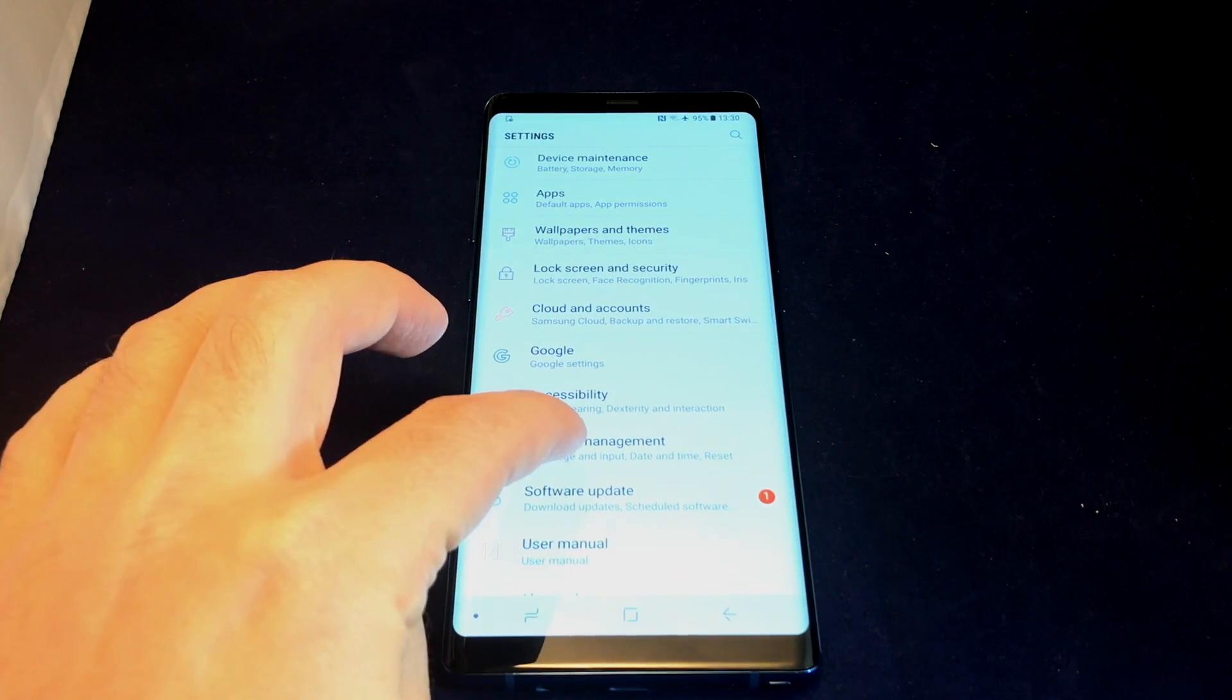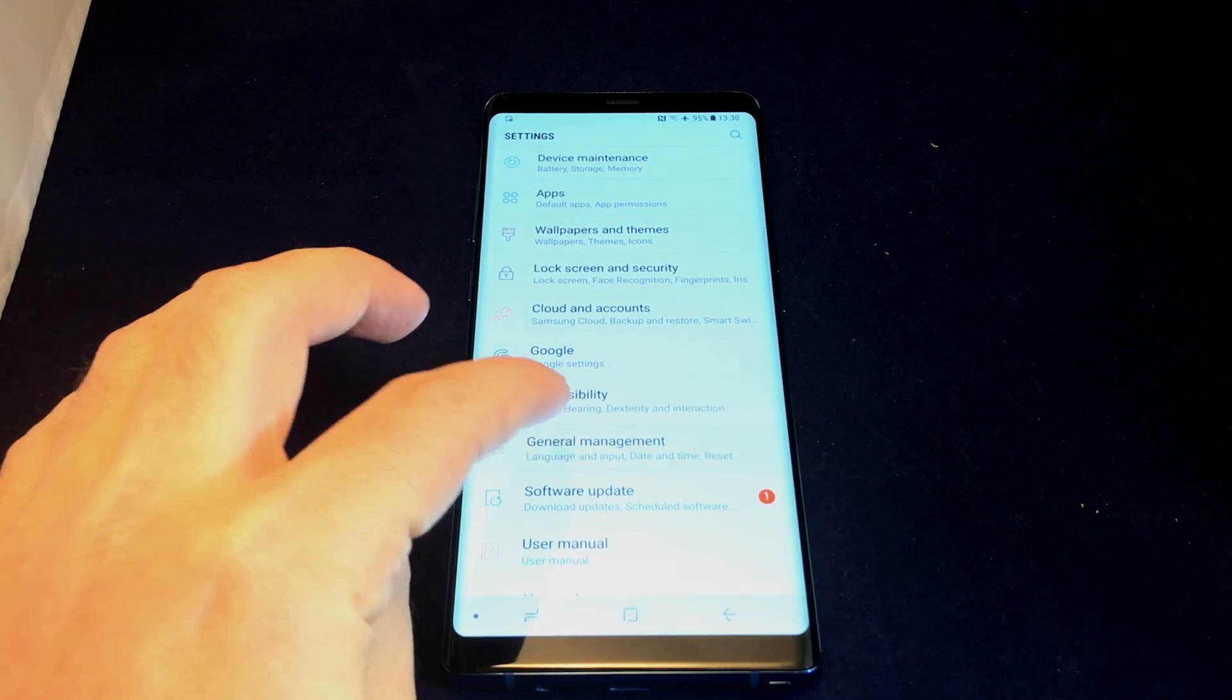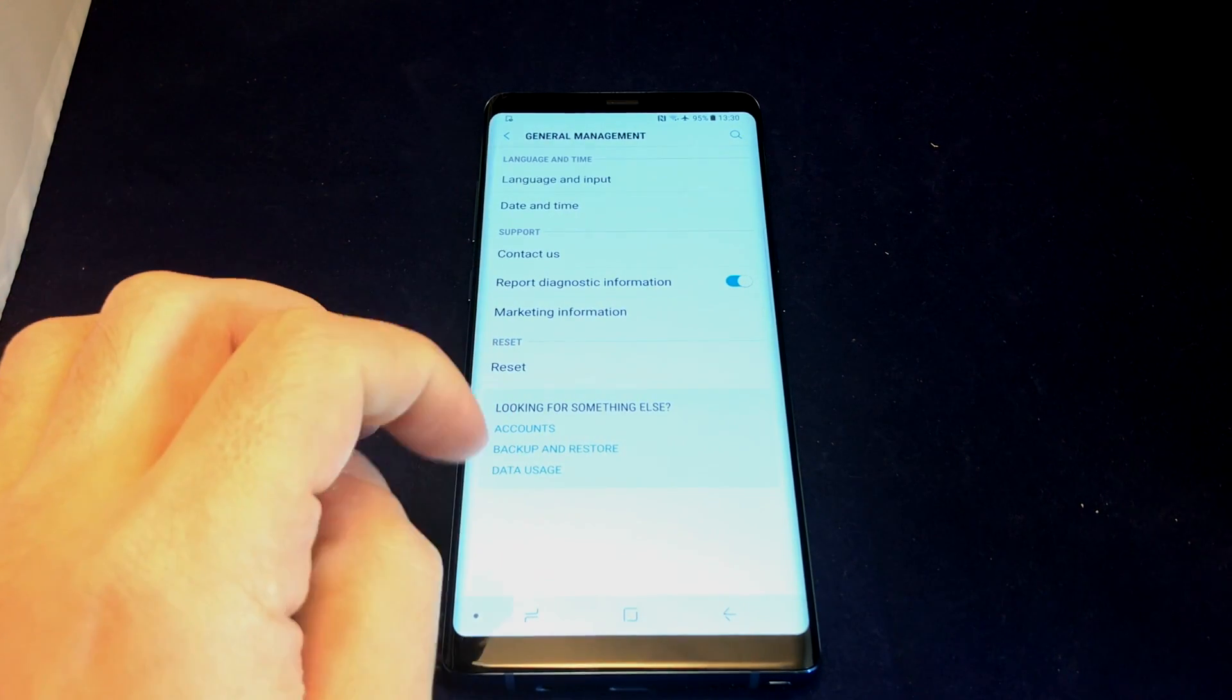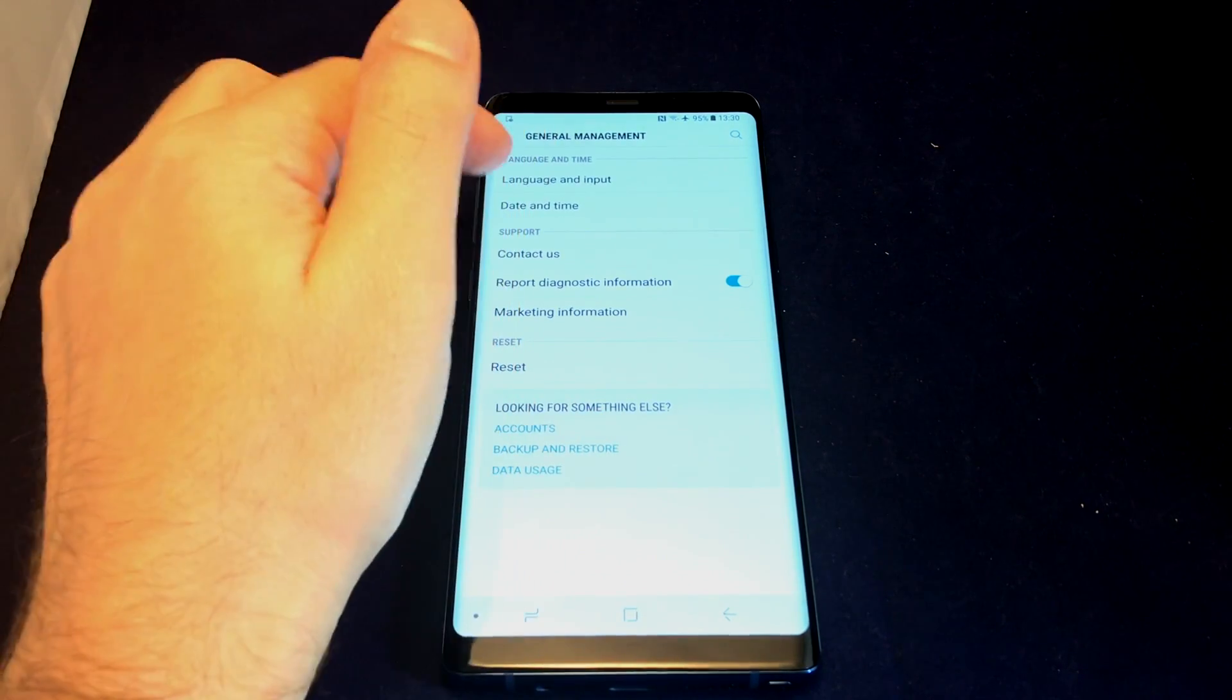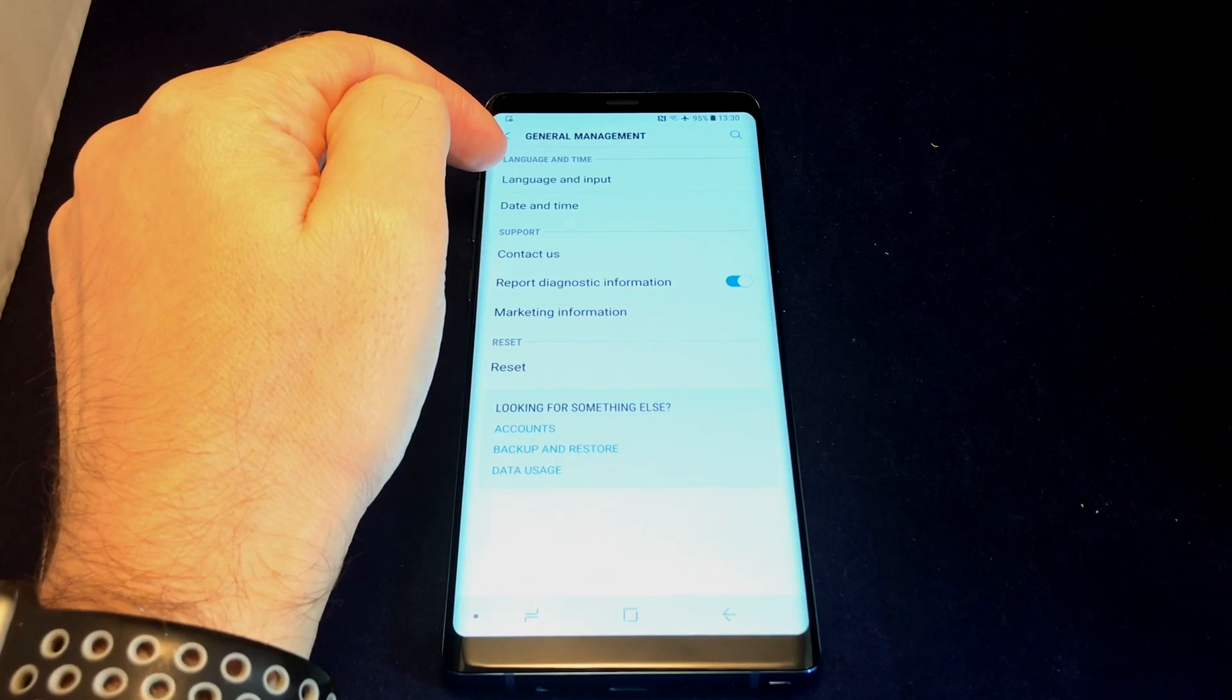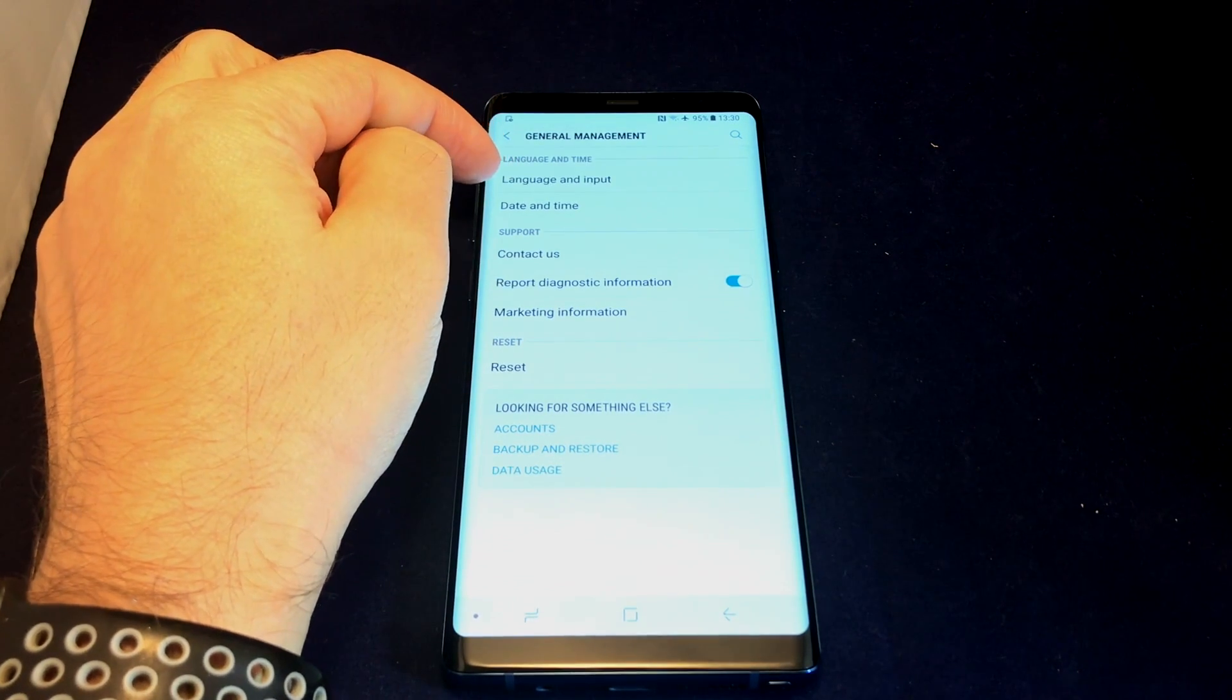If you haven't already, check out our other video on how to change the system language, especially if you get this phone in a different language. After you've watched that, come back to this one because you'll probably need to add and remove keyboards as well. Go to the first option, Language and Input.